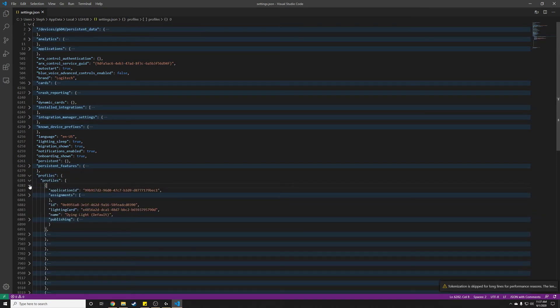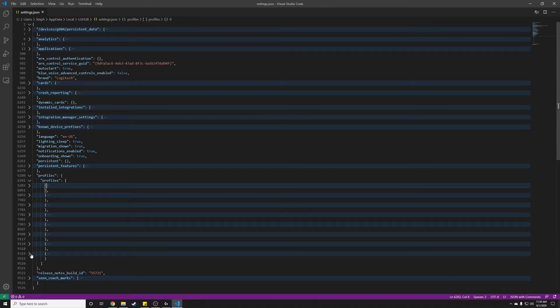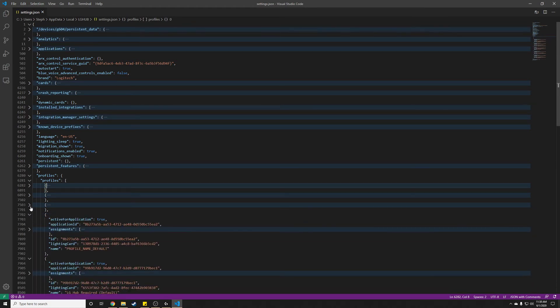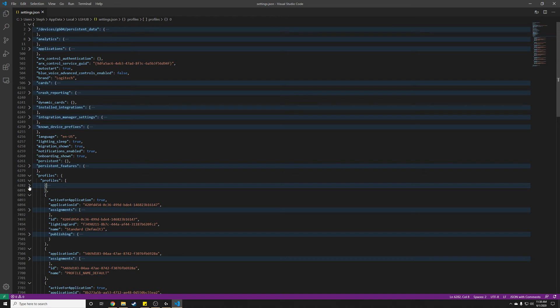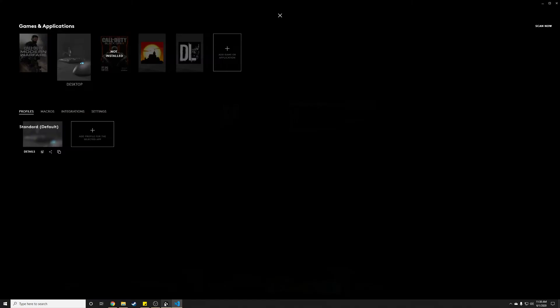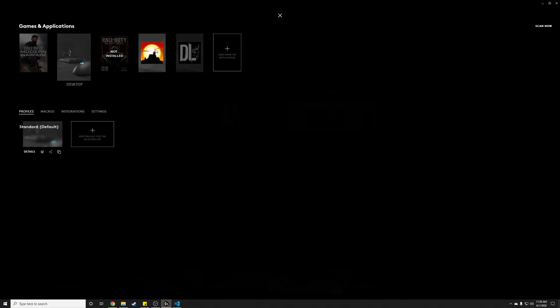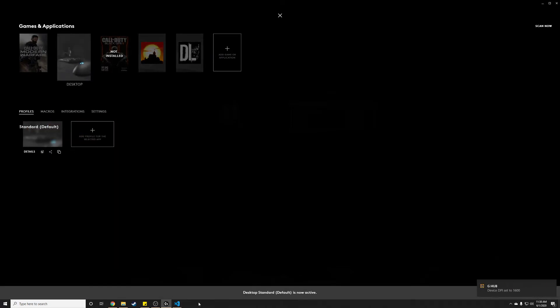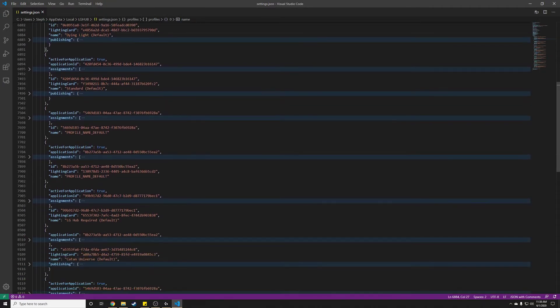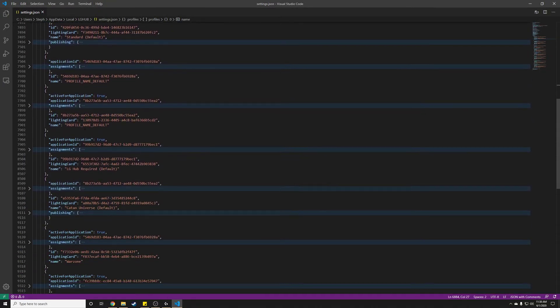This is the portion that we care about because this is where they store all the information for profiles. Expand that. All these are all the individual profiles. So let's expand each one so we can find the ones that we care about. Thankfully, I don't have too many. So here you can see the name. This is the portion that helps you identify. Notice how we renamed this to be CatanUniverseDefault. So if I go back here, that's what we're looking for. We're looking for CatanUniverseDefault.